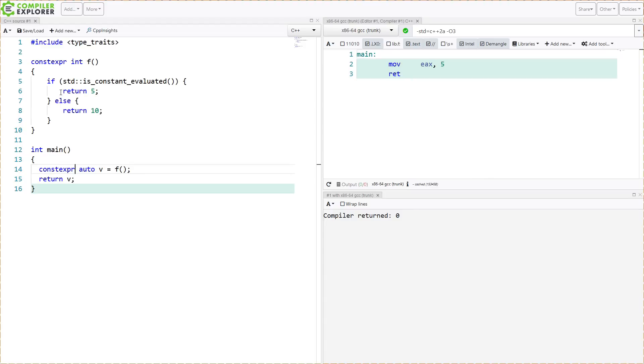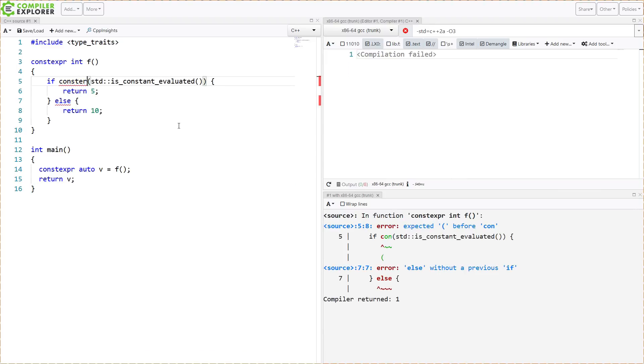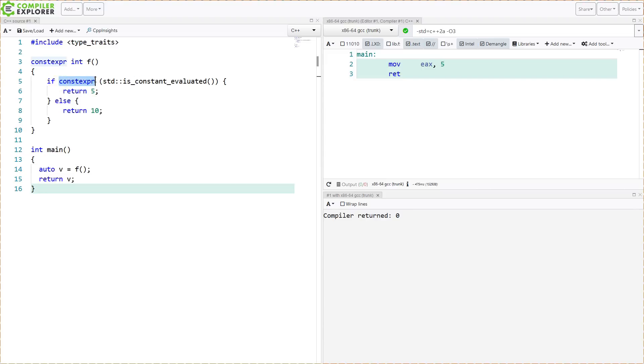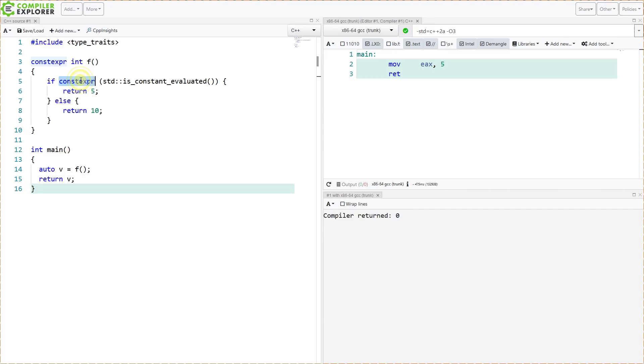The first thing that you might be thinking is, wait, shouldn't this be using if constexpr here? And what you might notice is you're going to get the value 5 returned in either case. That's because with if constexpr, you are forcing this to be done at compile time. So you're asking this function at compile time, were you run at compile time, because I asked you to be run at compile time. So it's going to always return 5.